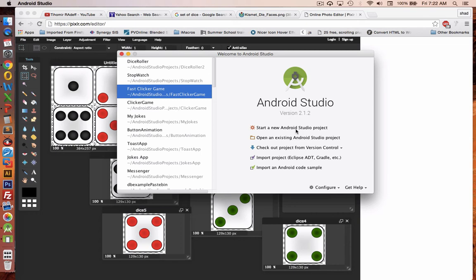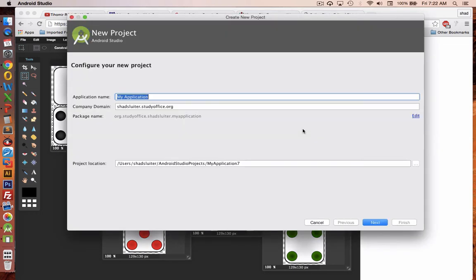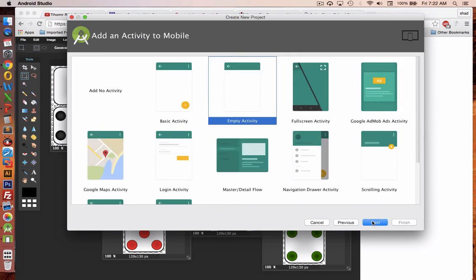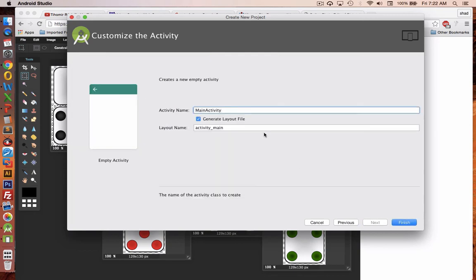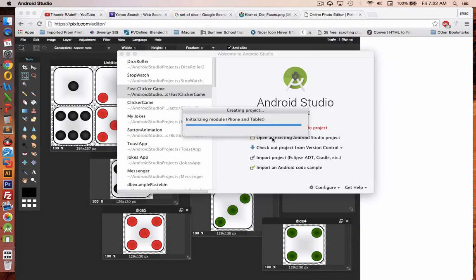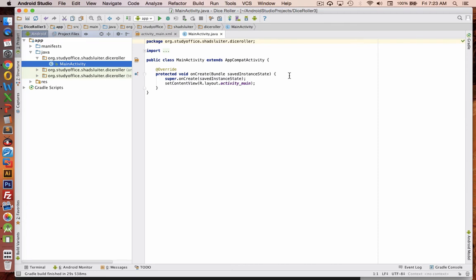Let's start a new project in Android. Let's call this thing dice roller. And choose your application level. I'm going to use empty activity. And main activity is fine.